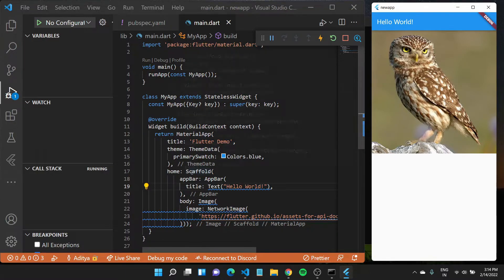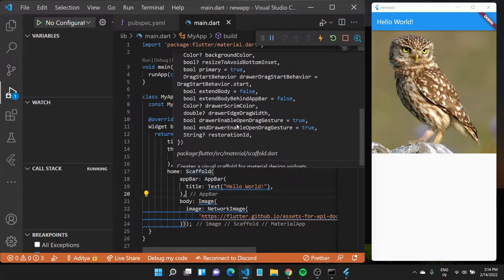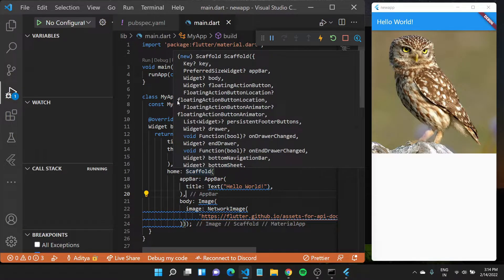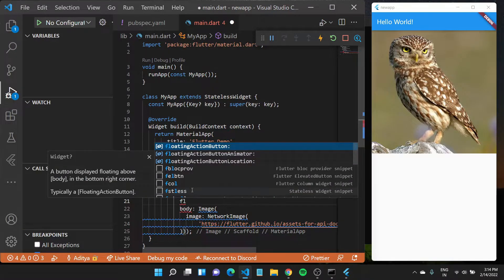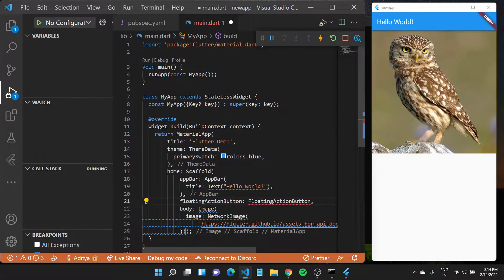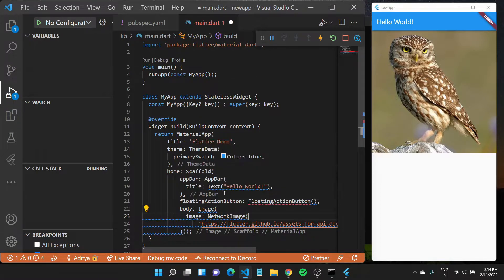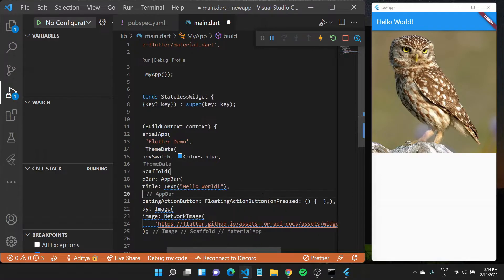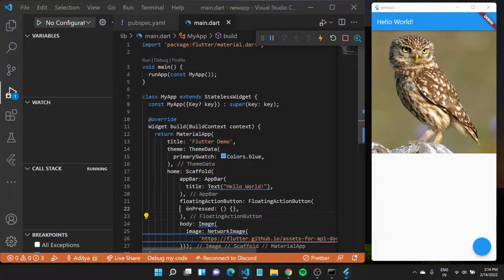So we have an app bar, and we also have other properties available, which you can check out by keeping your cursor on top of the widget to see all the different properties you can define. One such property is the floating action button, which can be added as a button on screen. So if I type in floating action button and pass in a FloatingActionButton widget, it shows an error because the onPressed argument is required. We apply the quick fix, and once we save this file, you'll see a floating action button appear — though it does nothing since onPressed is empty.